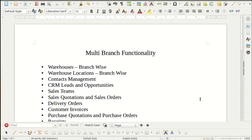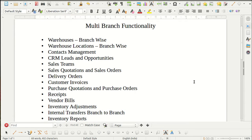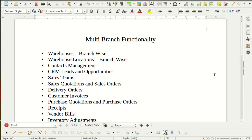For example, one branch is situated at San Francisco, another is located at Chicago, and a third one is at New Jersey. If you want to bifurcate and divide your ERP operations across various branches and see different reports accordingly, you can use the Multi-Branch module. It is easy to configure and easy to use.